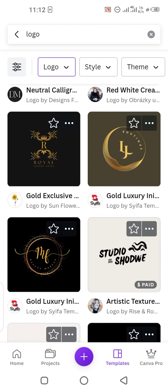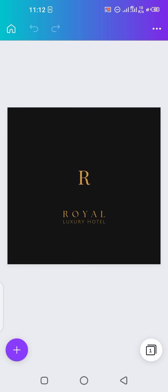Let's suppose I pick this one just to show you. You can edit your logo using your company's name or the icon as well — that's totally up to your choice.